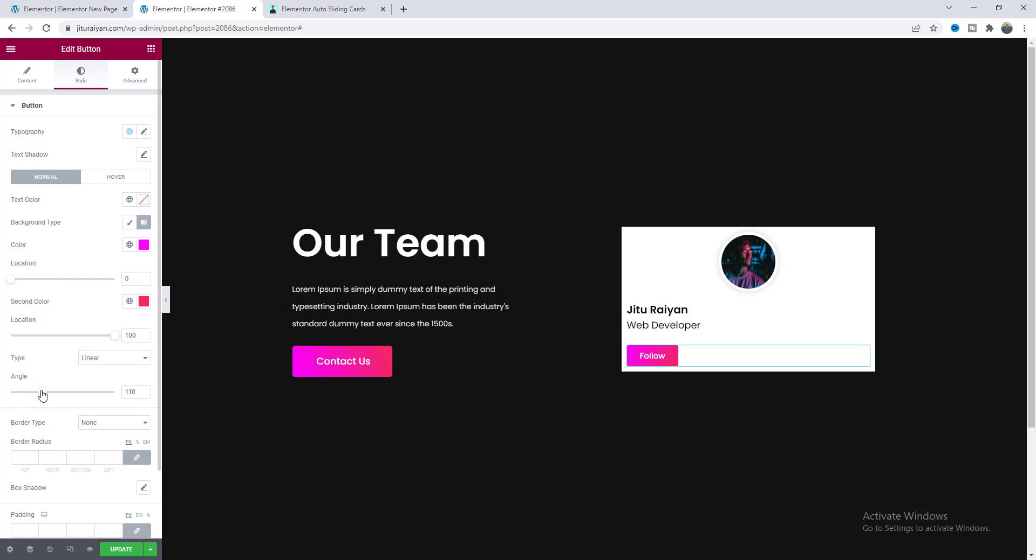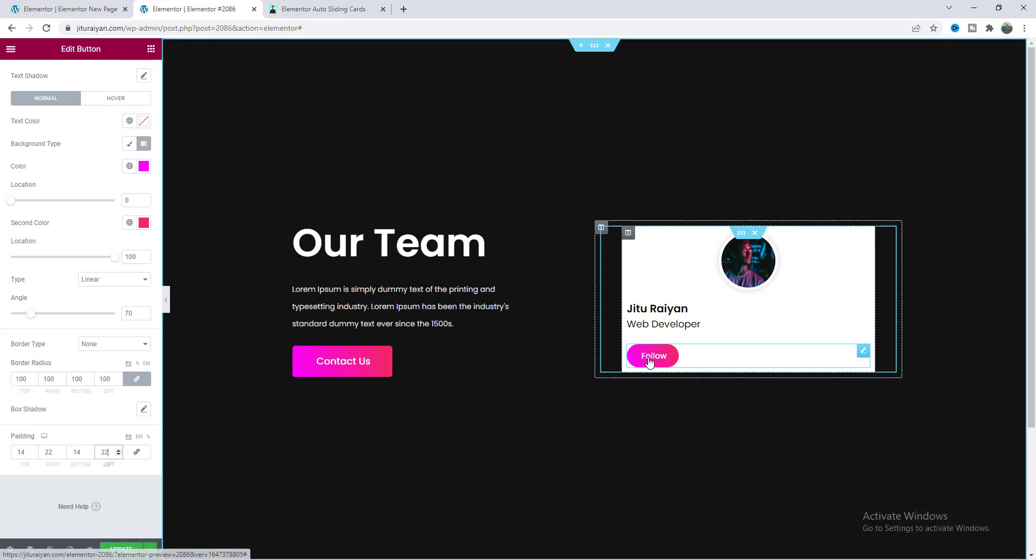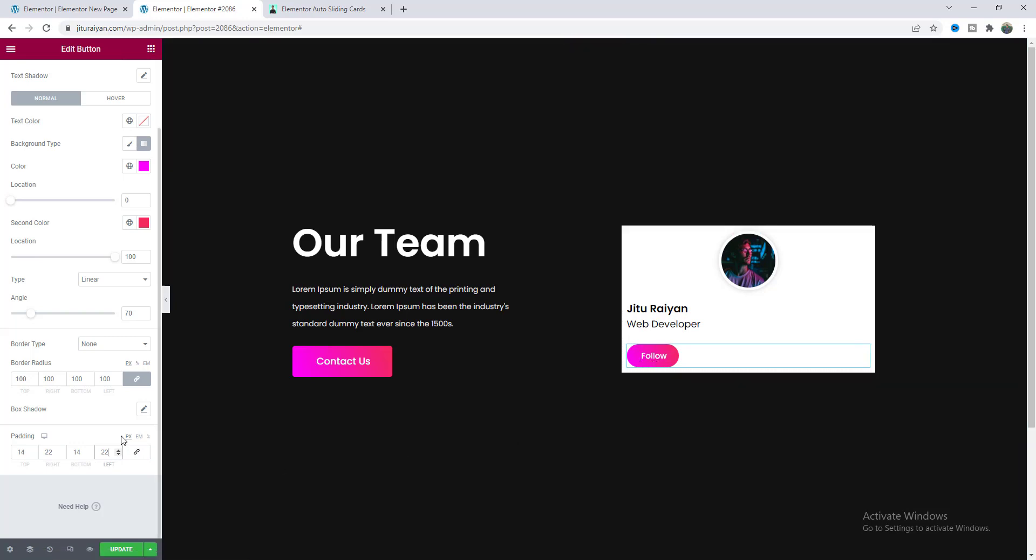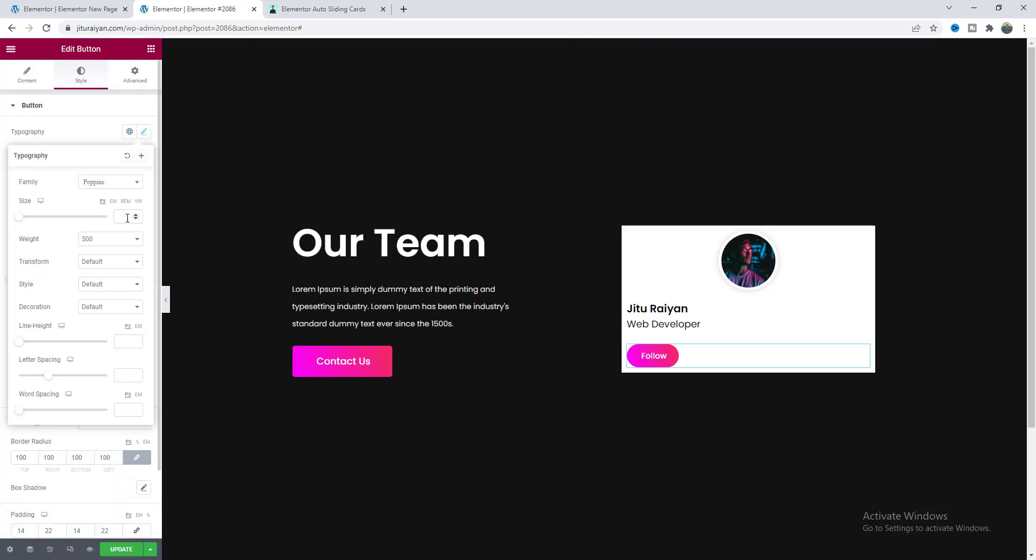And lastly for this follow button let's change its background color make it to a gradient color and make this first color to this pink color, change this gradient angle and also make some rounded corner so make 100 pixel border radius and also give some padding.